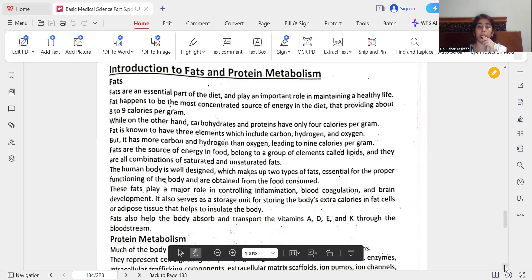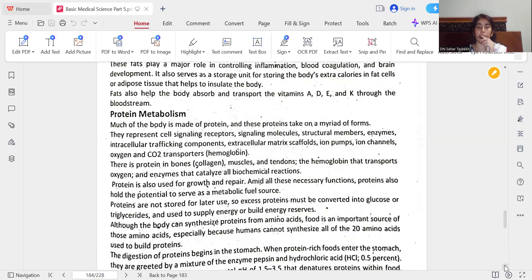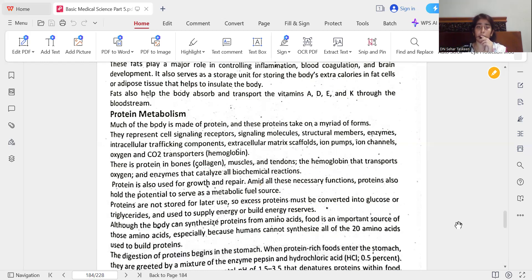Much of the body is made of protein, and these proteins take on a myriad of forms. They represent cell signaling receptors, signaling molecules, structural membranes, enzymes, intracellular trafficking components, extracellular matrix, ion pumps, ion channels, and oxygen and CO2 transporters.